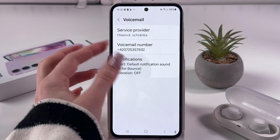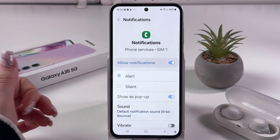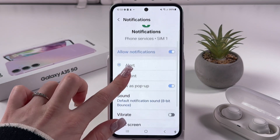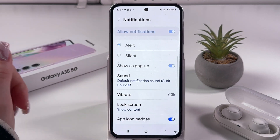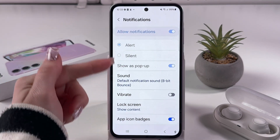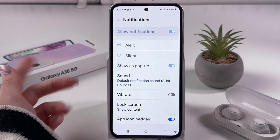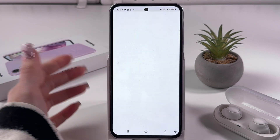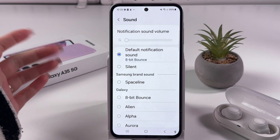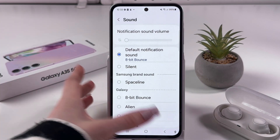And of course, you can also go into your notifications and here you can choose another sound for notifications.